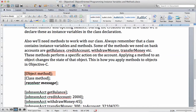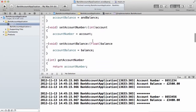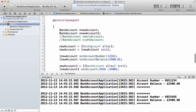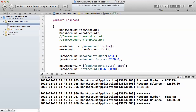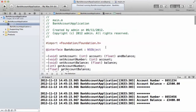This is how you apply methods to objects in Objective-C. You put the object name — for example, Johnson account — then you put the method name, for example credit account. Same thing with a class, because you can apply a method to a class as well. As you can see, bank account here is a class and alloc is a method — we have applied a method to a class. Don't worry about this for now.